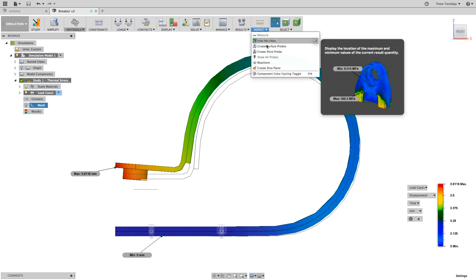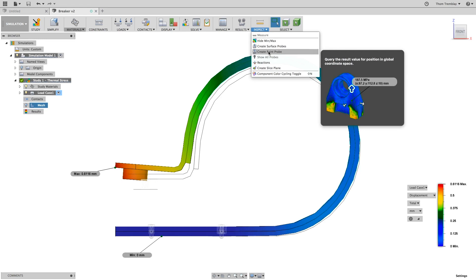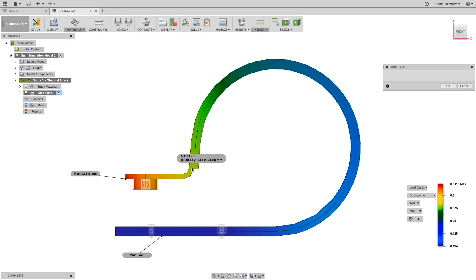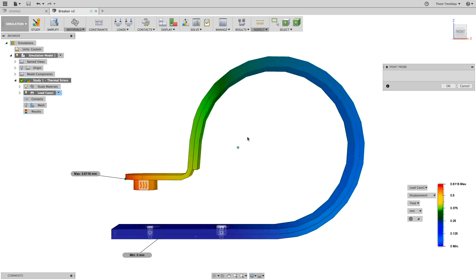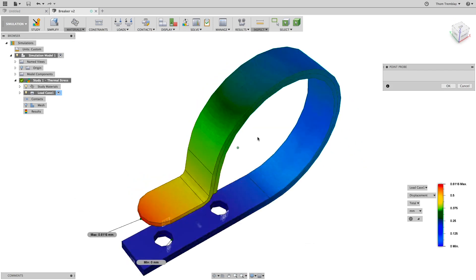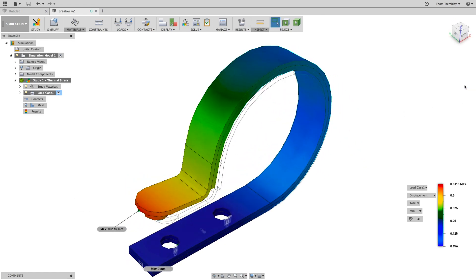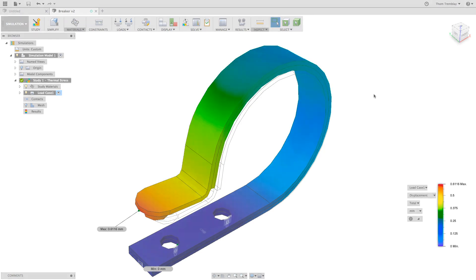An option that we have in Fusion 360 is to go under Inspect and create a point probe. With the point probe, we can move around the assembly and see what the displacement values are or stress values if we're presently displaying stress. This is another effective way to interrogate your design.